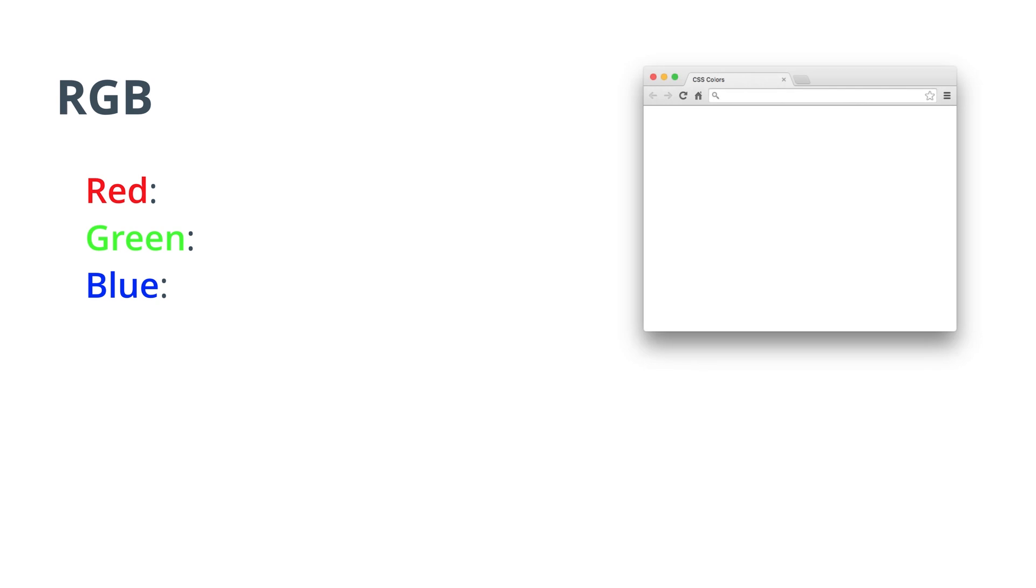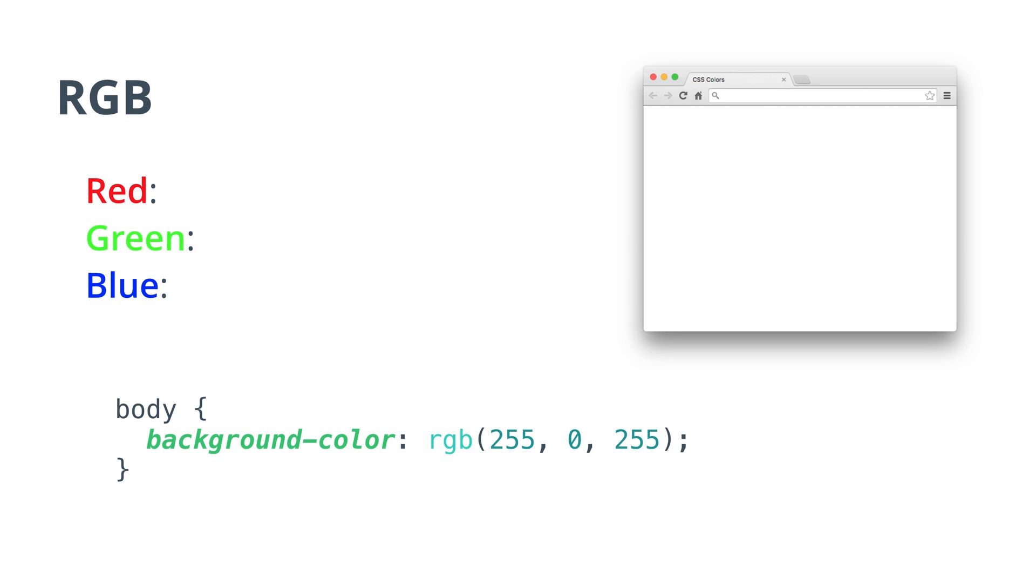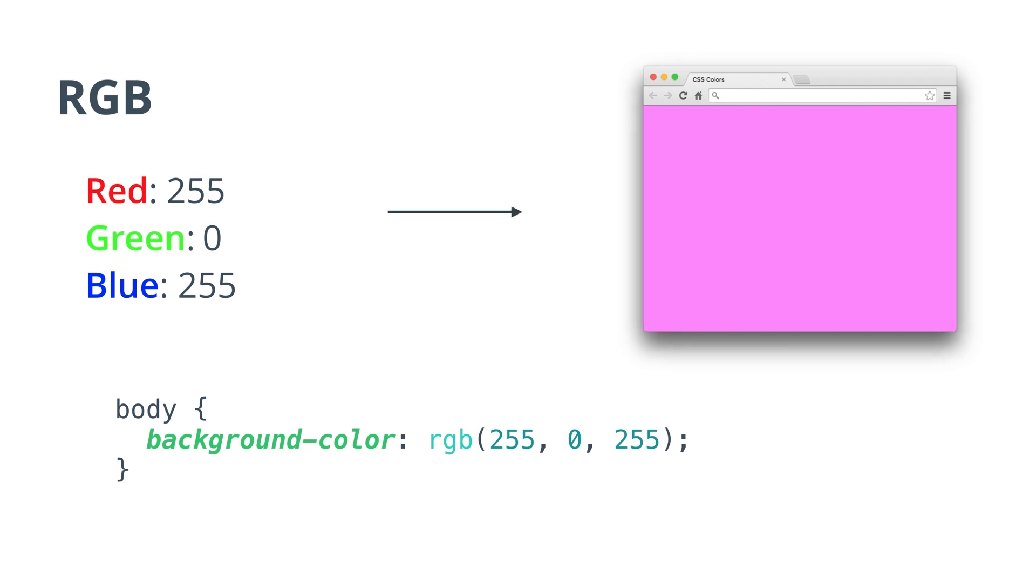For example, if I wanted to change the background color of this page to magenta, then I'd write background-color: rgb(255, 0, 255). The first 255 specifies red light, the 0 specifies green light, and the second 255 specifies blue light. The combination of these values produces magenta.